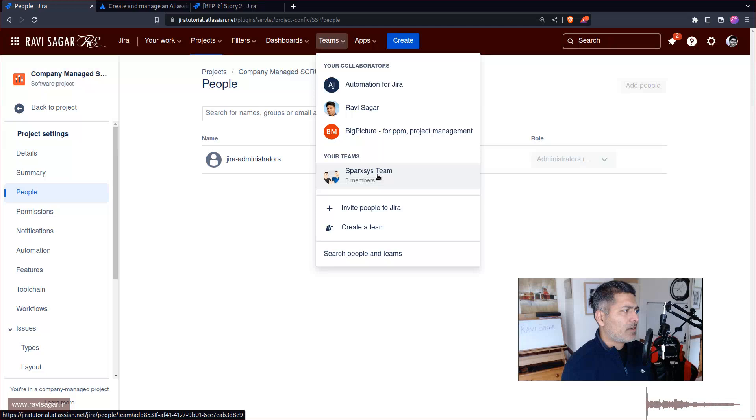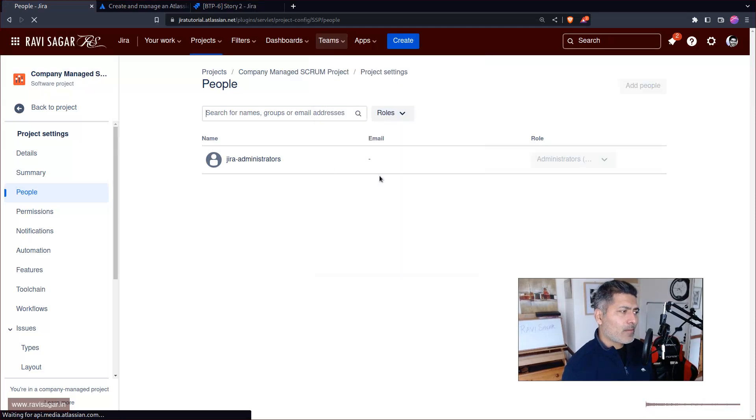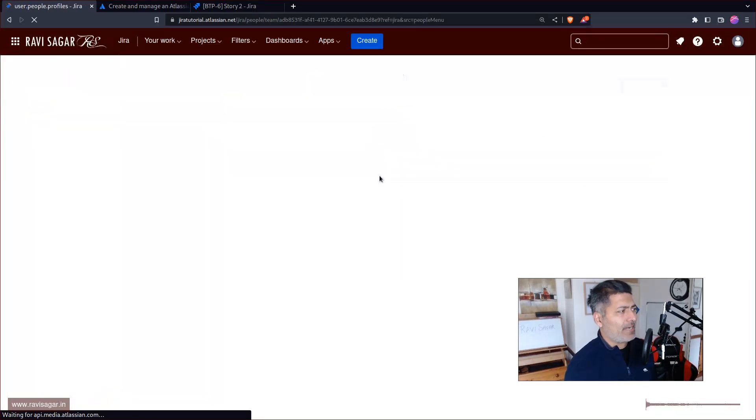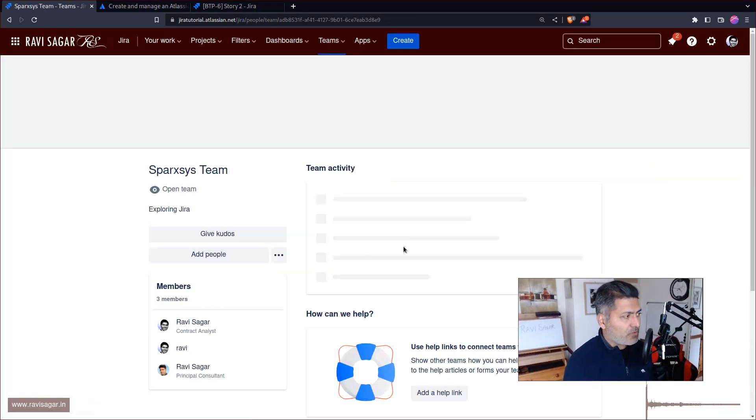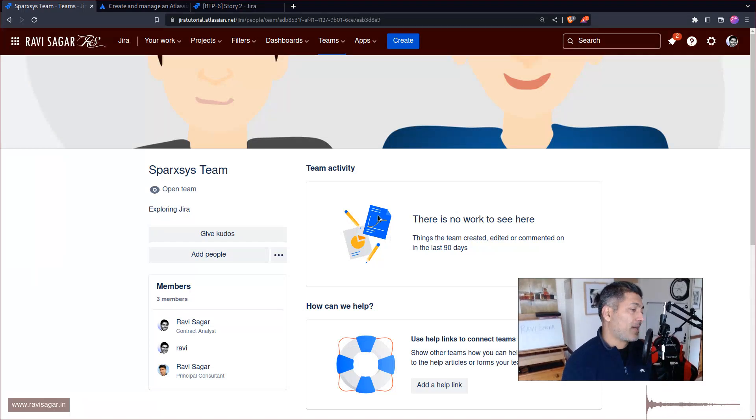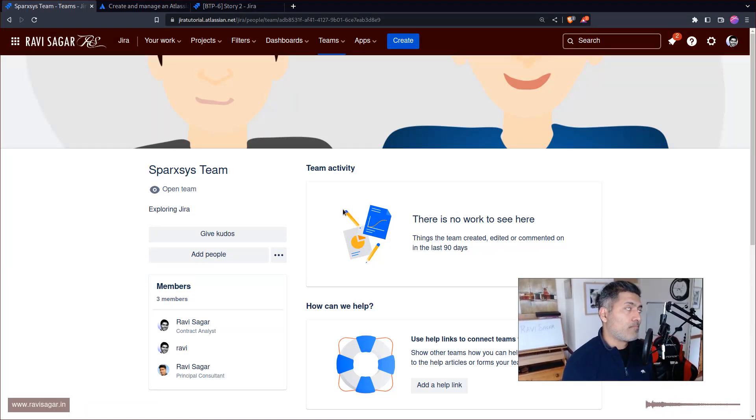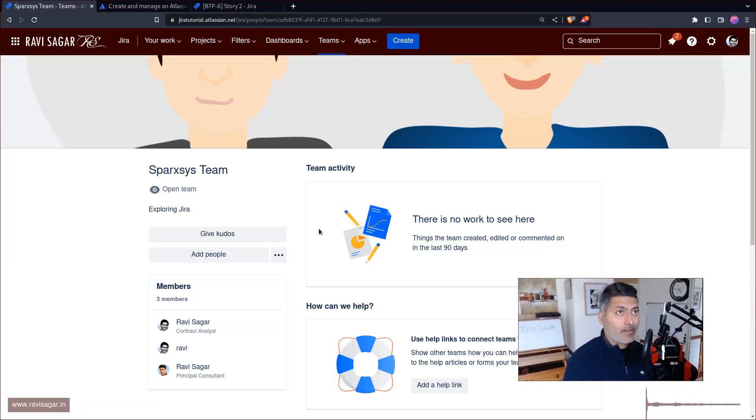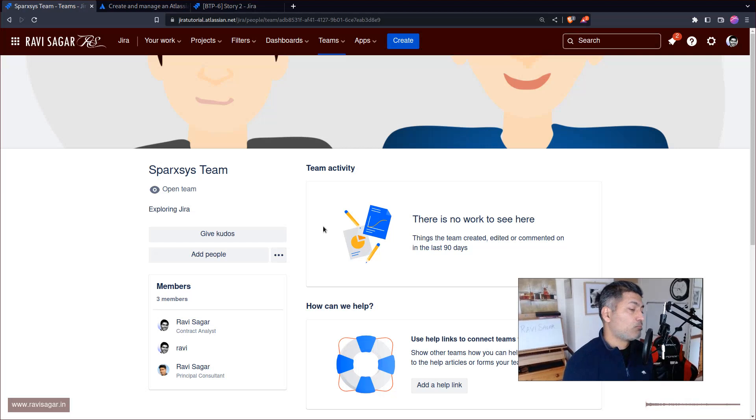No, we can't really use it in the permissions as well. So this team here is not massively useful. But I thought I'd probably let you know. It is good to have this and hopefully Atlassian will do something about it in the future.